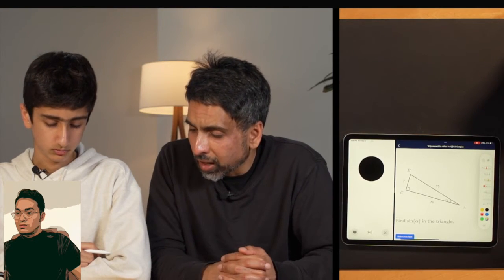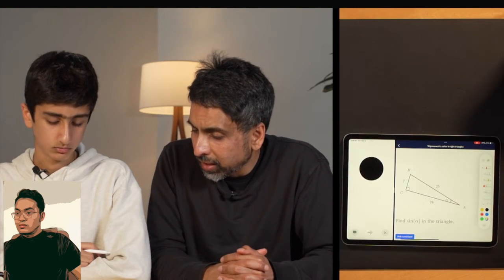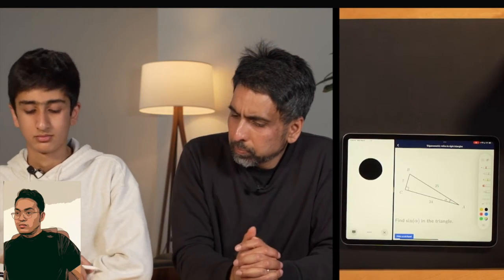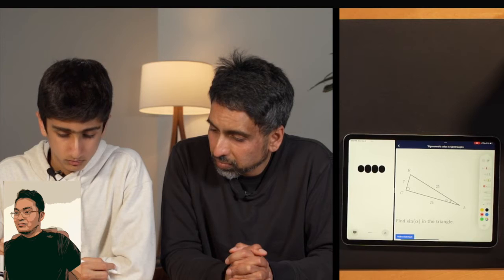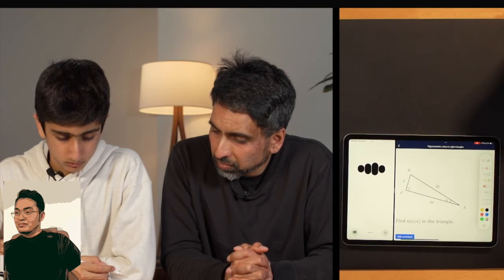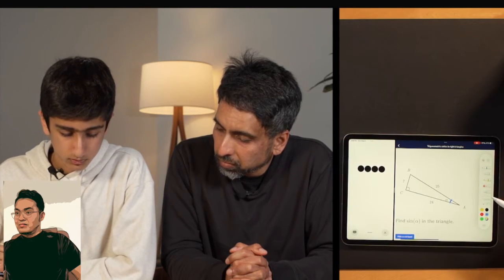A parent asks the AI to tutor their son on a math problem without giving away the answer — instead asking questions to nudge him in the right direction. The AI asks the student to identify which sides of the triangle are the opposite, adjacent, and hypotenuse relative to angle alpha. The student identifies the angle, and the AI asks which side is the hypotenuse — showing real-time math tutoring capability.